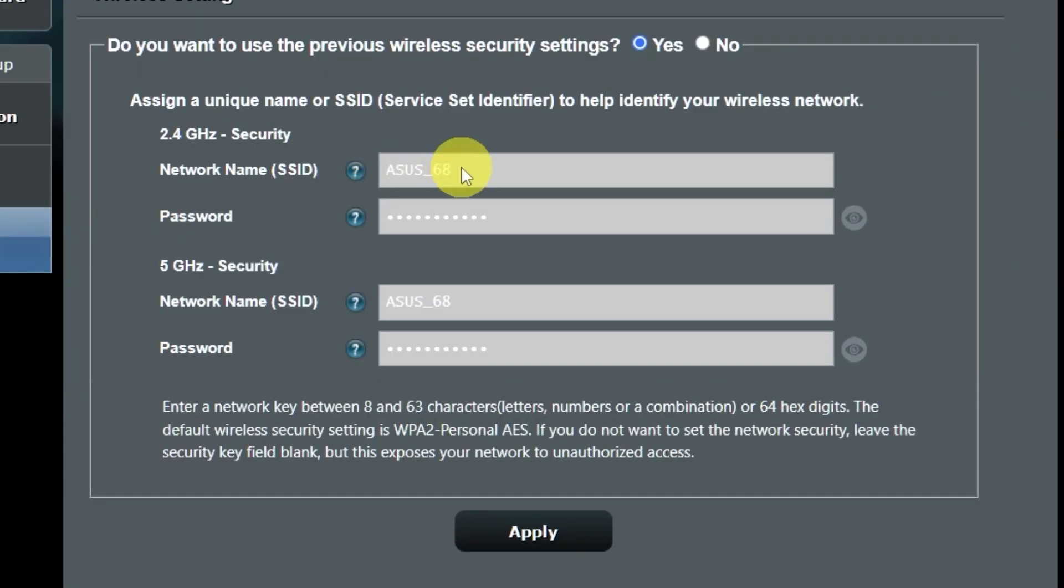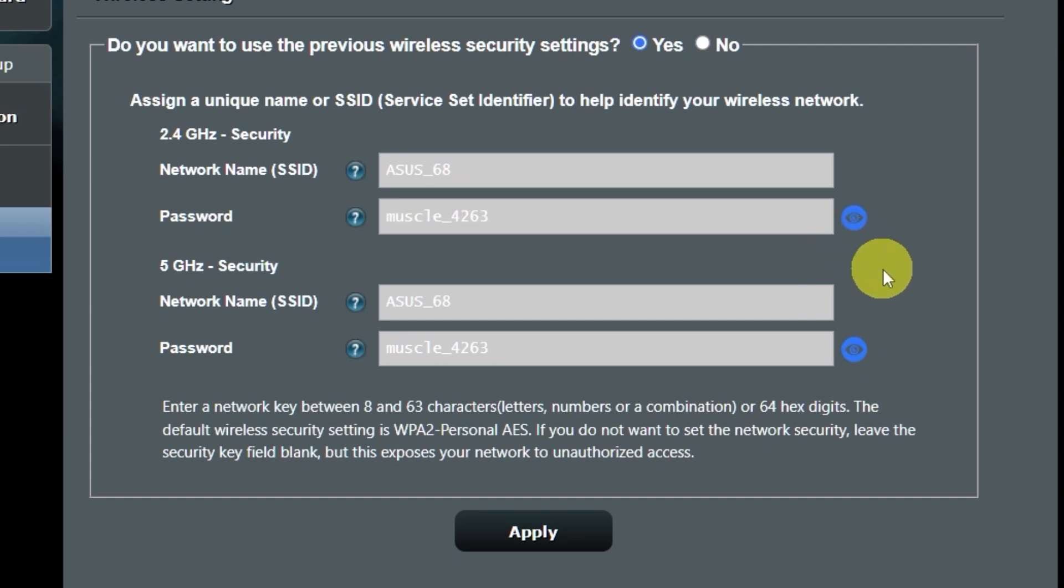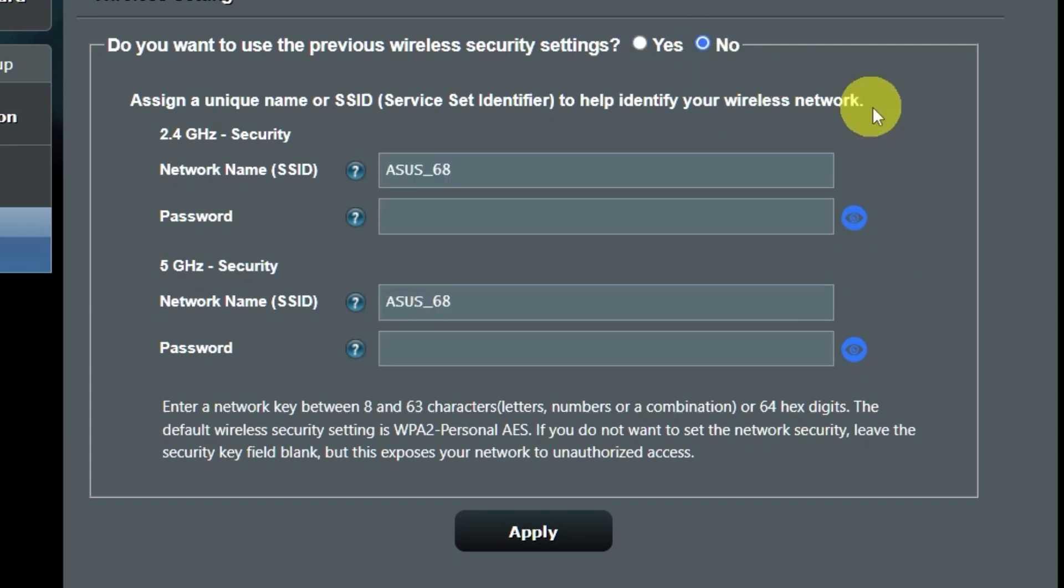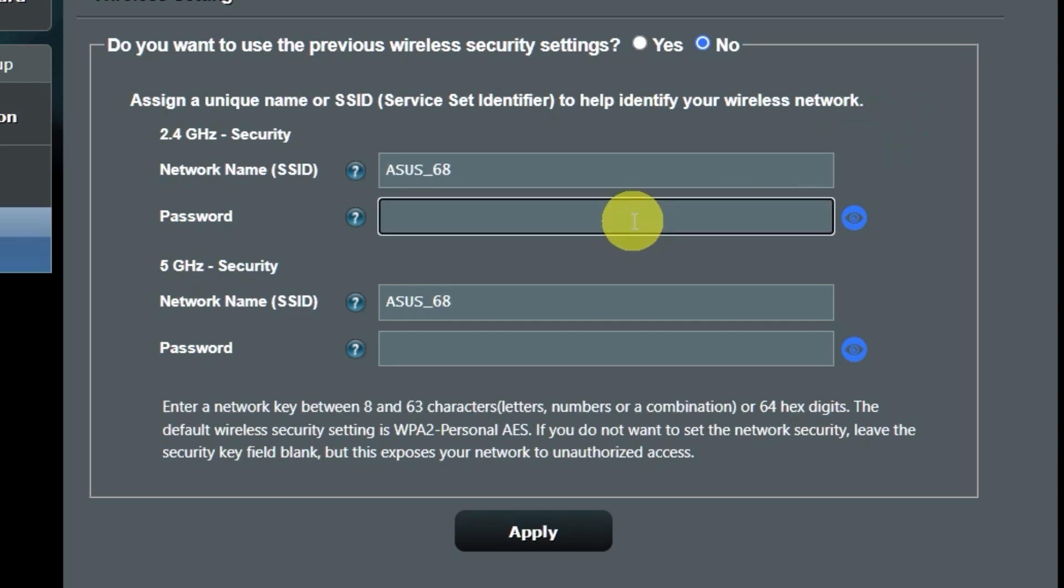On the next page, you can change the name and password of your Wi-Fi network. You can keep the default credentials. But to change them, click here. Create a new name and password. Pay attention to the password requirements. And save the settings.